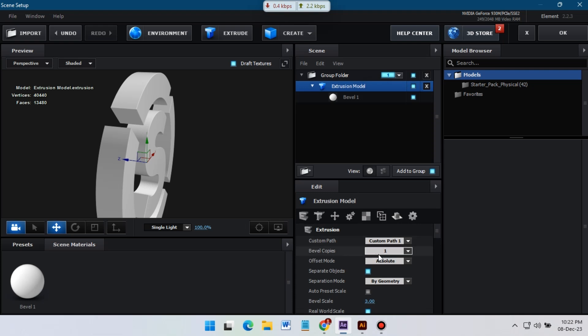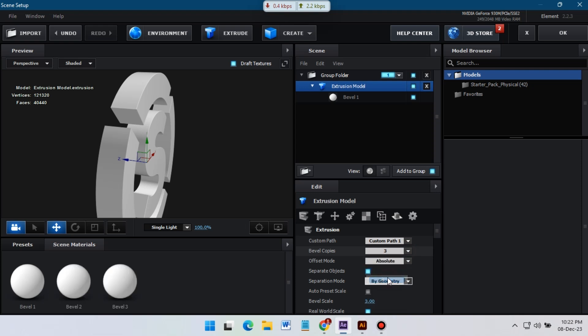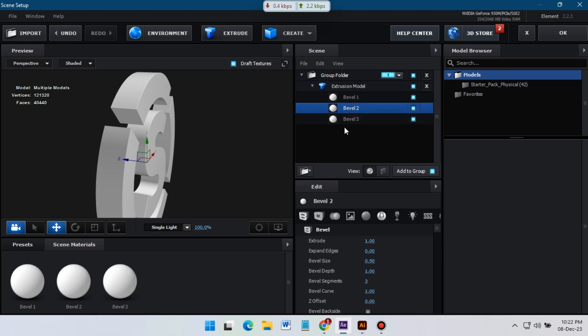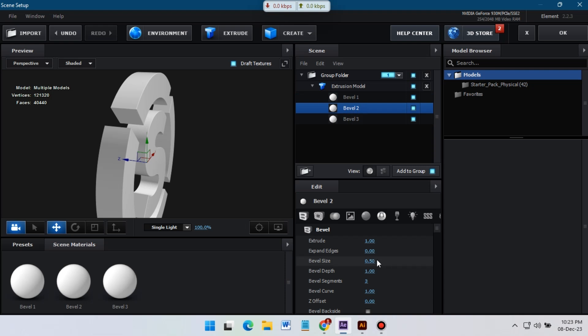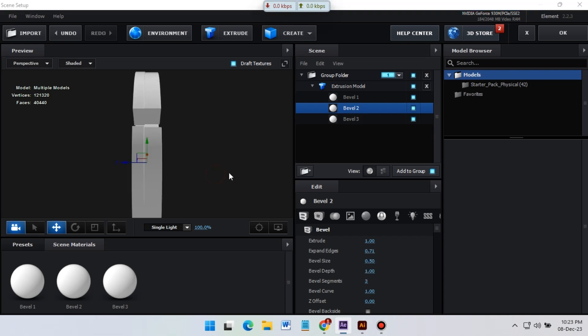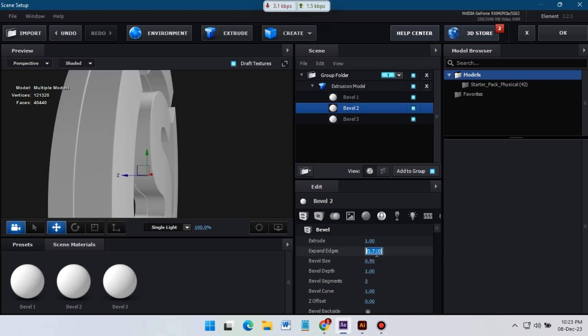So I'm going to make three copies of this 3D logo and I need to separate all of them. So here I'm going to increase bevel edge for expand edge.